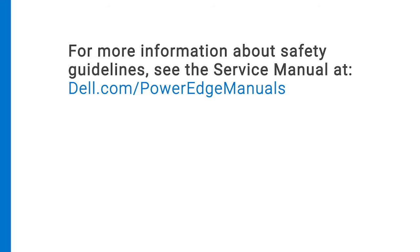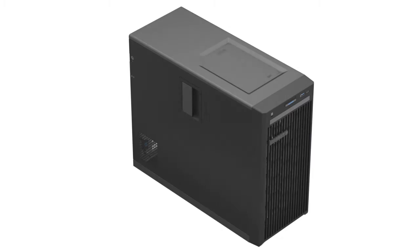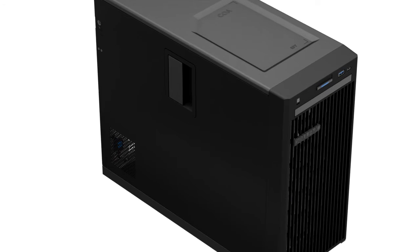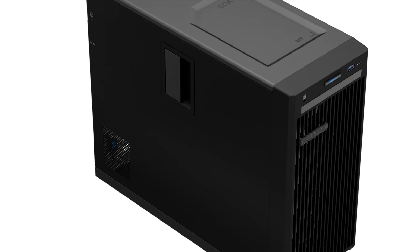For more information about safety guidelines, see the service manual at dell.com/PowerEdgeManuals. To begin, you must first remove the system cover and then the intrusion switch.